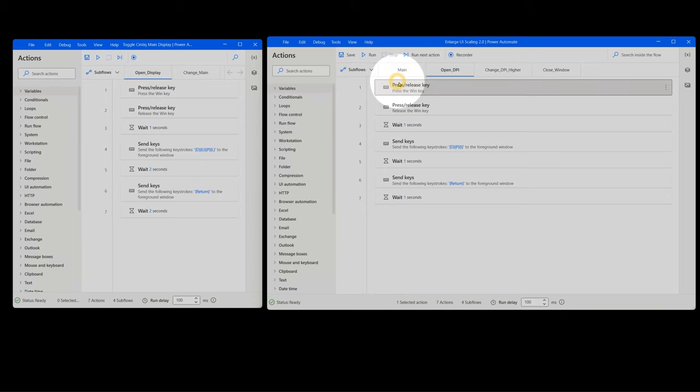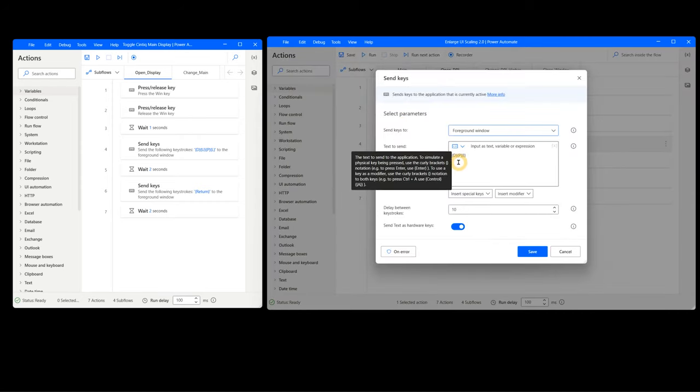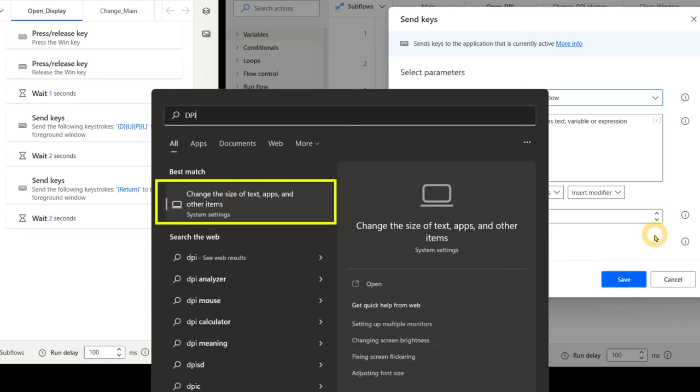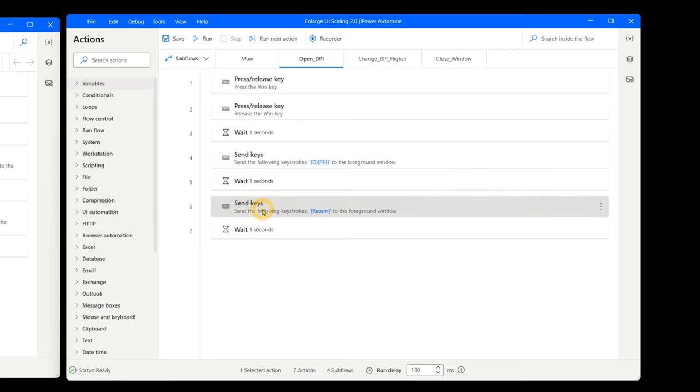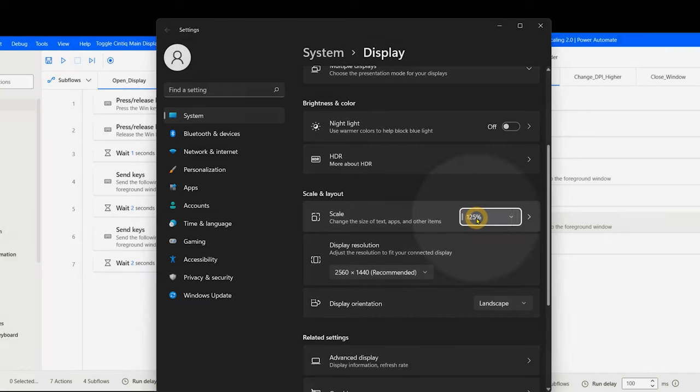It will open the Start menu with the Windows key, then release it. It will wait one second. Then it will send the keys DPI to highlight the Change the Size of Text option, another wait of one second, then a return to open the control panel, followed by a wait of one second. This opens the display settings and automatically navigates to the DPI Scaling property.